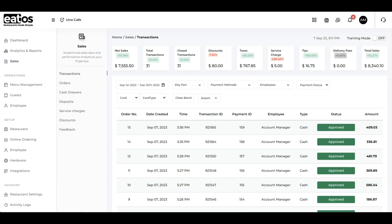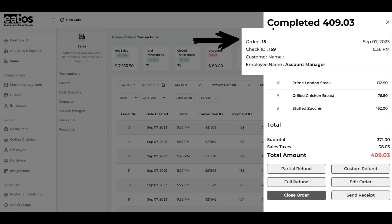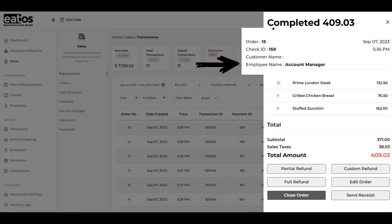To view the details of a transaction, simply tap on the transaction you want to explore. Within this view, you'll find essential information, including the order number, check ID number, customer name, employee name, date, and time.